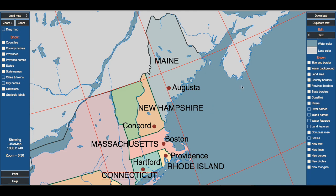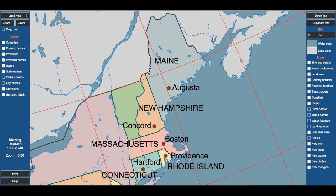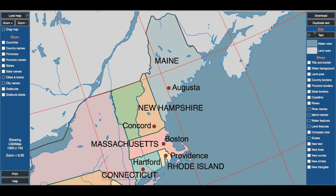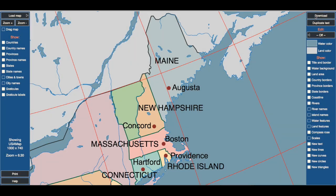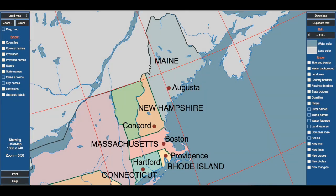That is my teacher's map. I'm going to go ahead and download that. I need to leave editing mode — so this is the editing mode, I'm going to go here and say off. I'm going to download this — just the part that you see, keep it at 100%, and download. And this is my teacher's map.